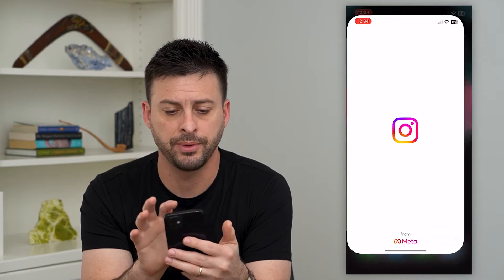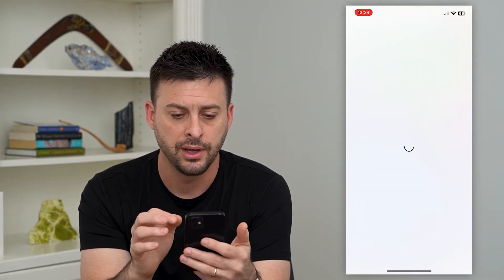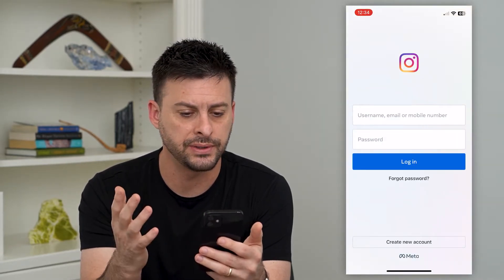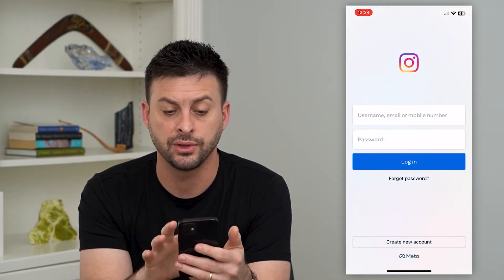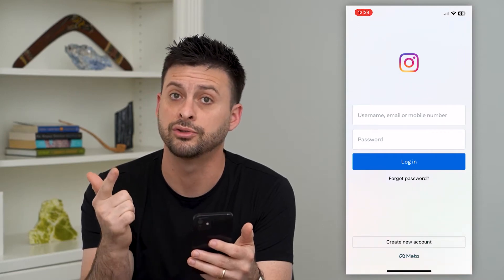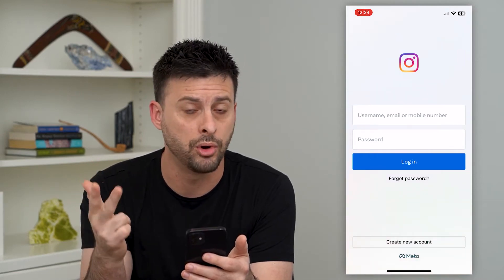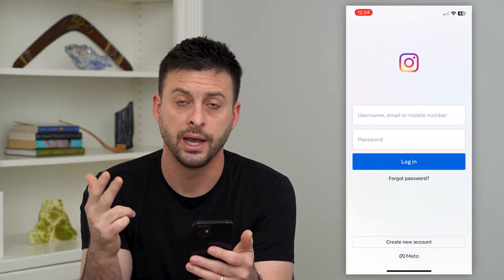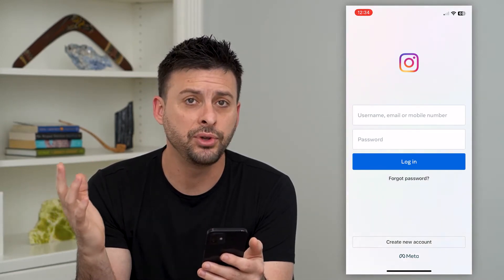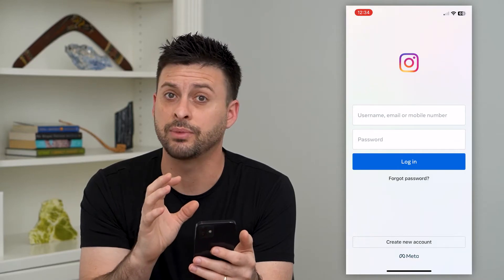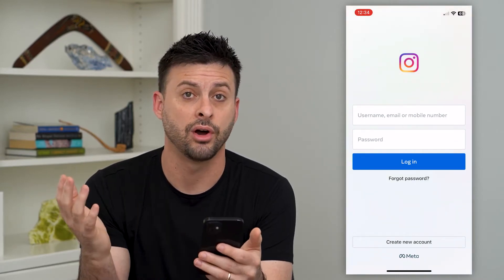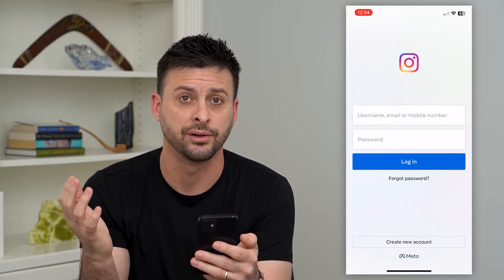So I'm going to open up Instagram here. And once I open it up, you can see here I enter in my username, email address, or mobile number, and then my password. But if you're entering in something wrong here, it will say login failed.